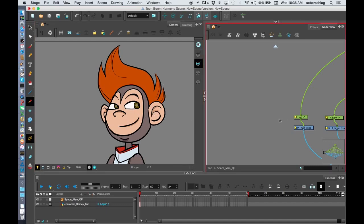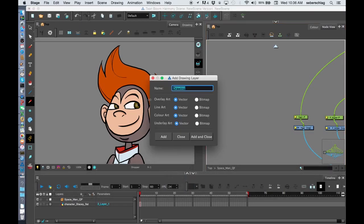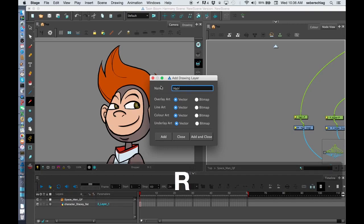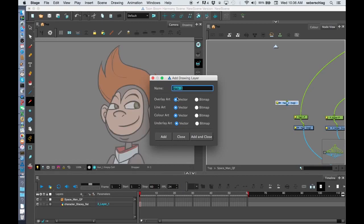And to do that, I can press Command or Control, depending if you're on a Mac or a PC, the R. Now look at what happens. When I do this, I can name it. So I can call it hair 1, add.